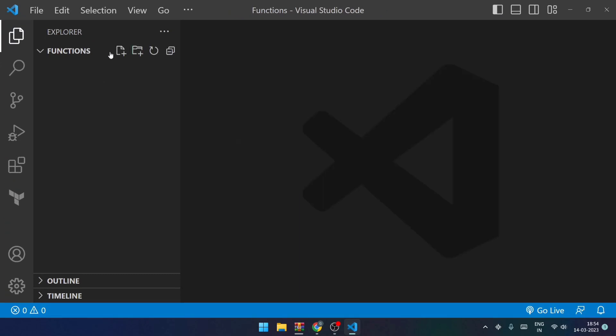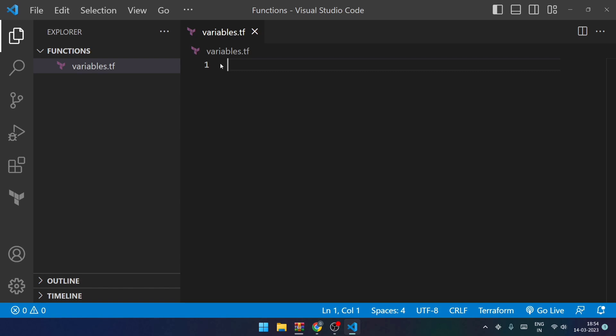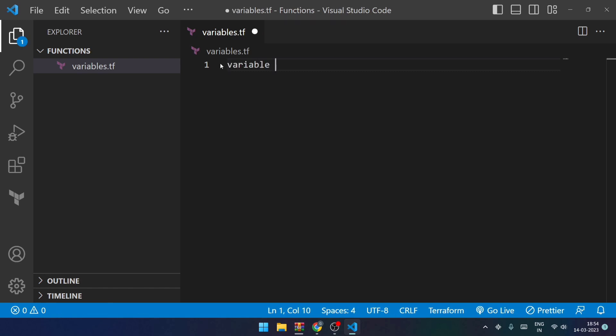Over here what I'll be doing is I'll be first creating a file named variables.tf, wherein I will be defining my variables. So variable, and I will try to define it as group.